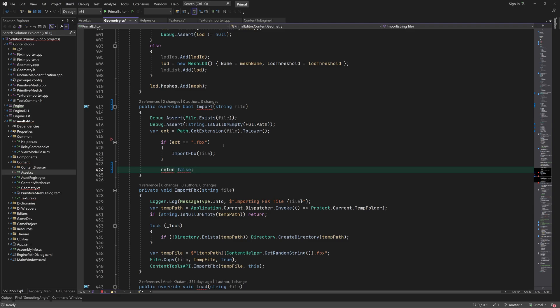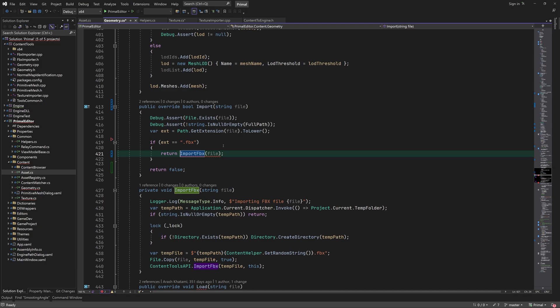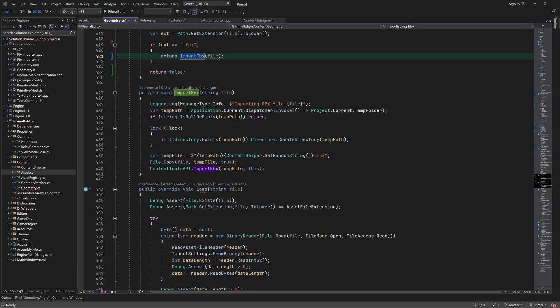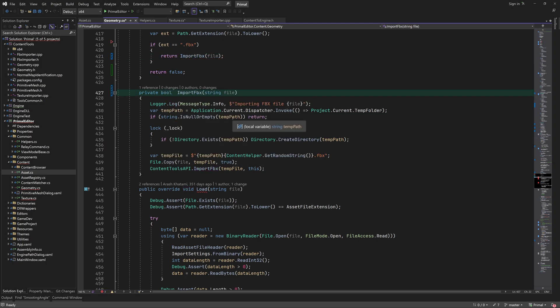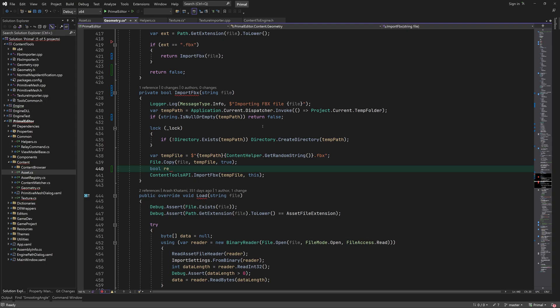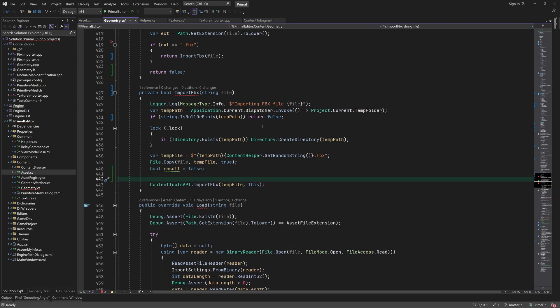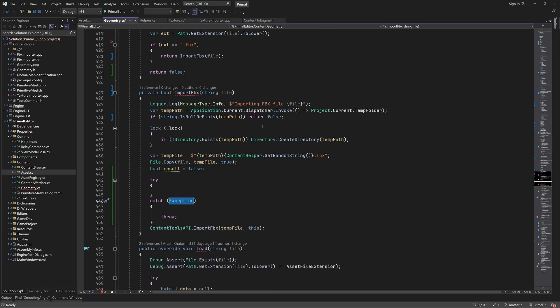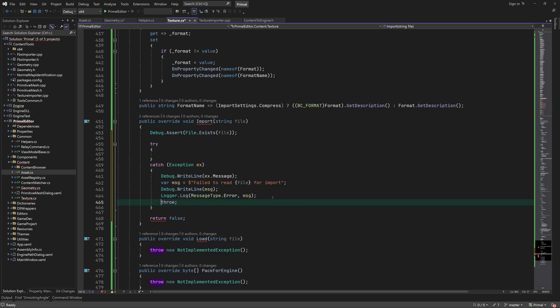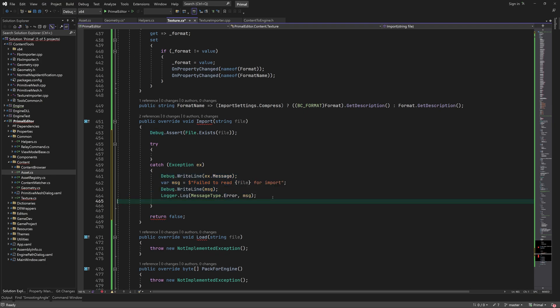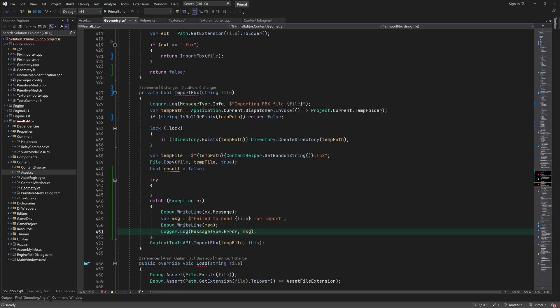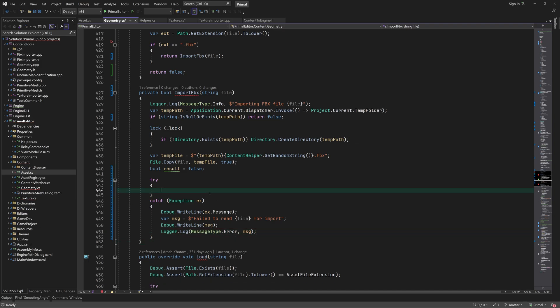Here we need to return a boolean value. Let me reorganize this function a bit. I think it's better to let import FBX function handle any exceptions that might be thrown, so I'll get rid of the try-catch block here. Then we'll use the result of import FBX function, which means that it too has to return a boolean.